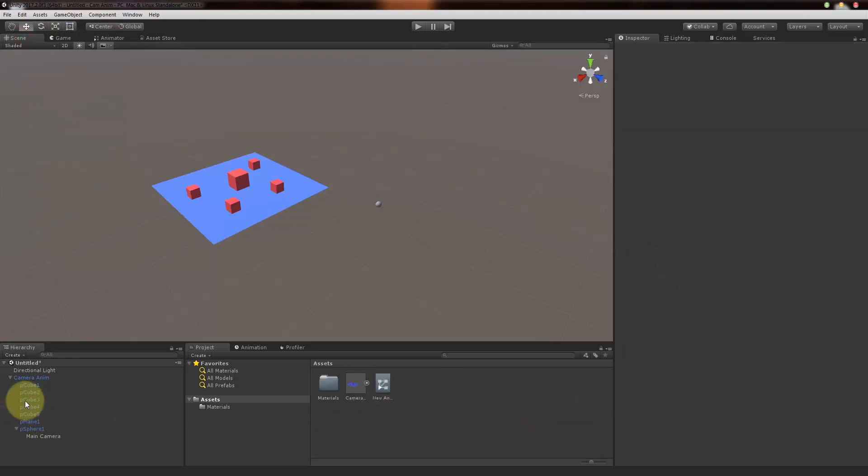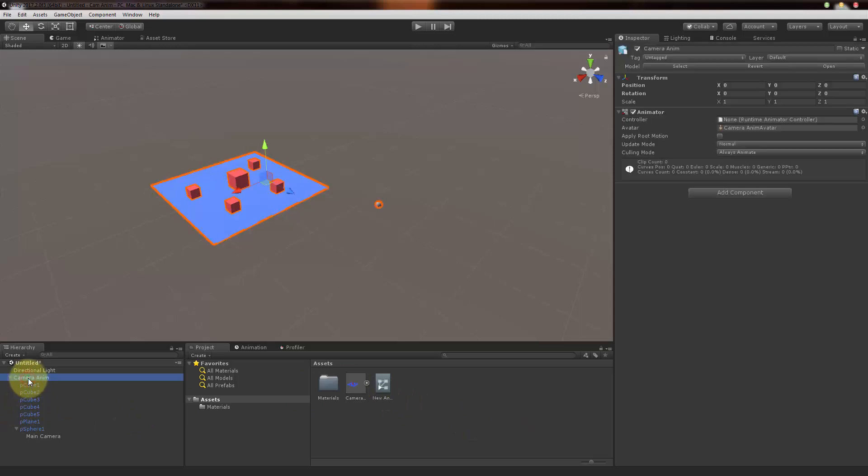Now let me go to my camera anim and I'm going to select this animation controller and drag and drop it there.